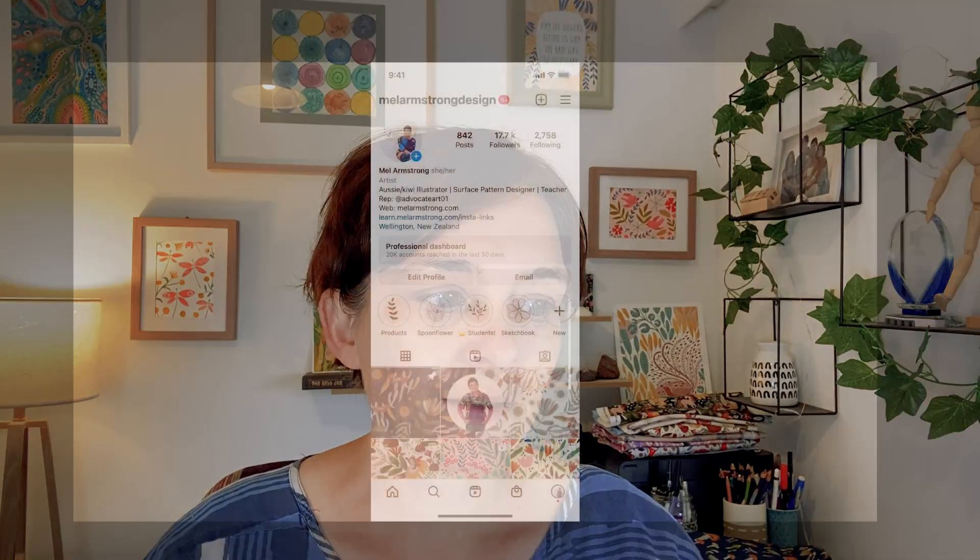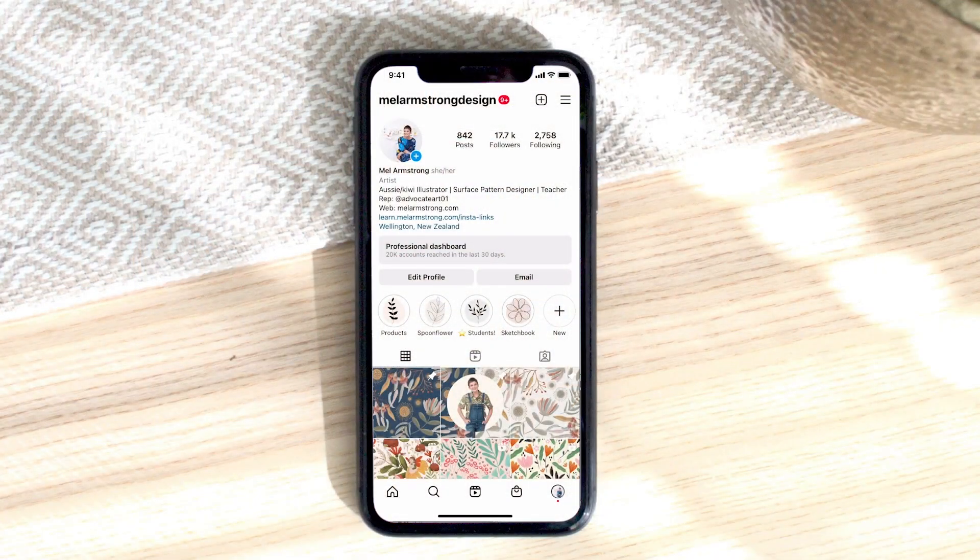Now I edit all my videos in Adobe Premiere Pro but you could do this in any video editing software. It doesn't really matter. Just use what you're comfortable with. So first let's have a look at what I'm talking about.